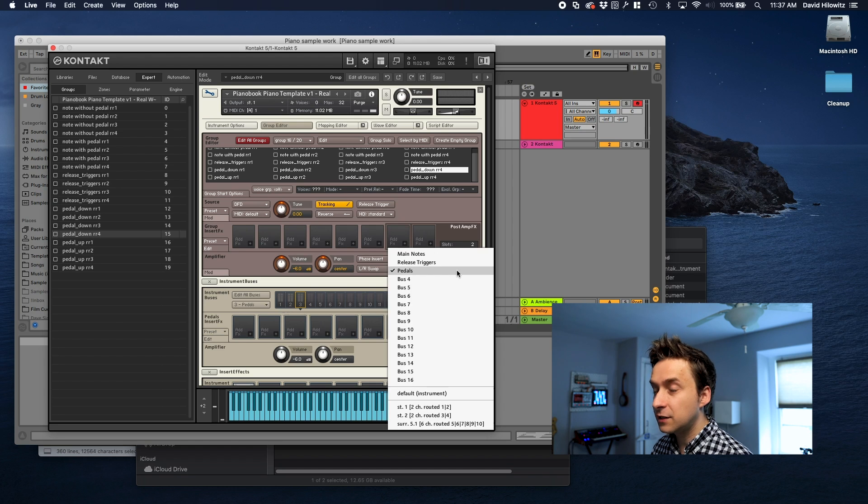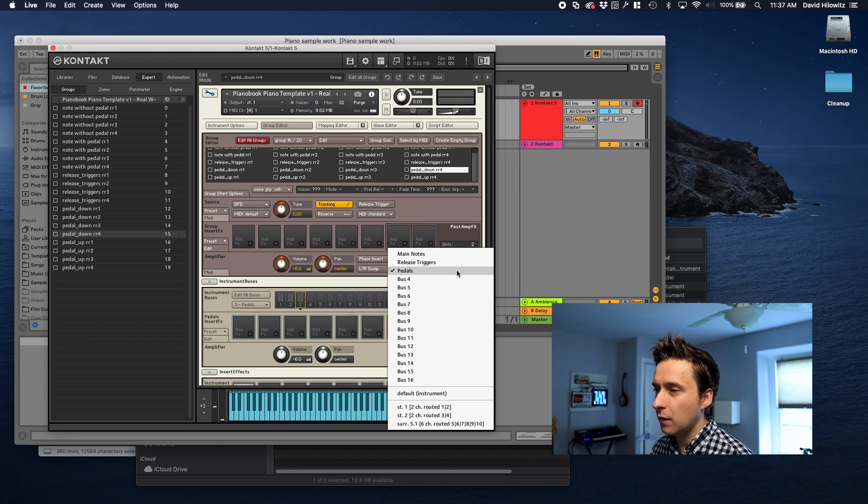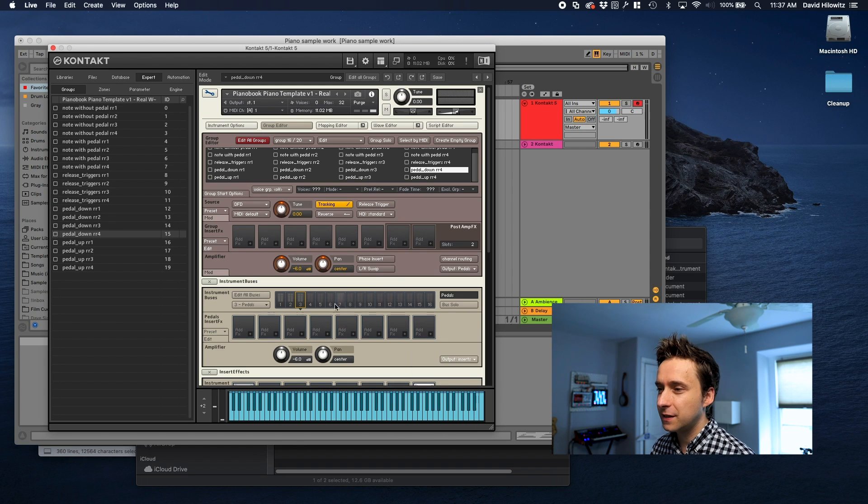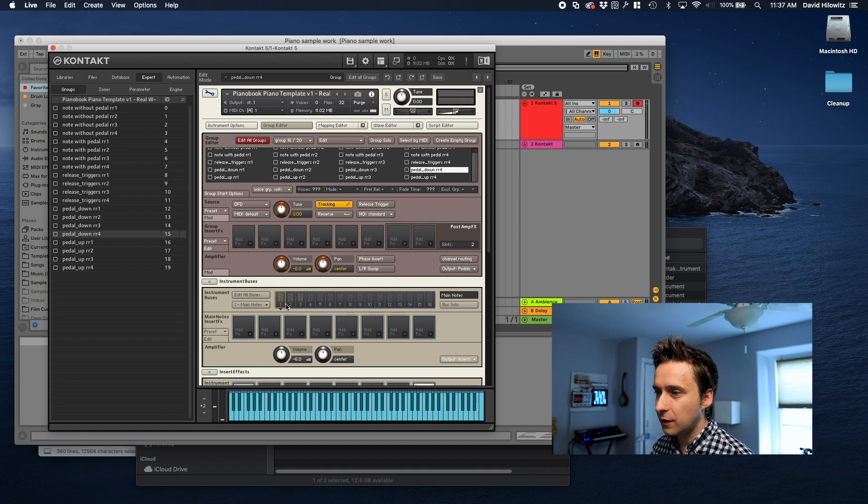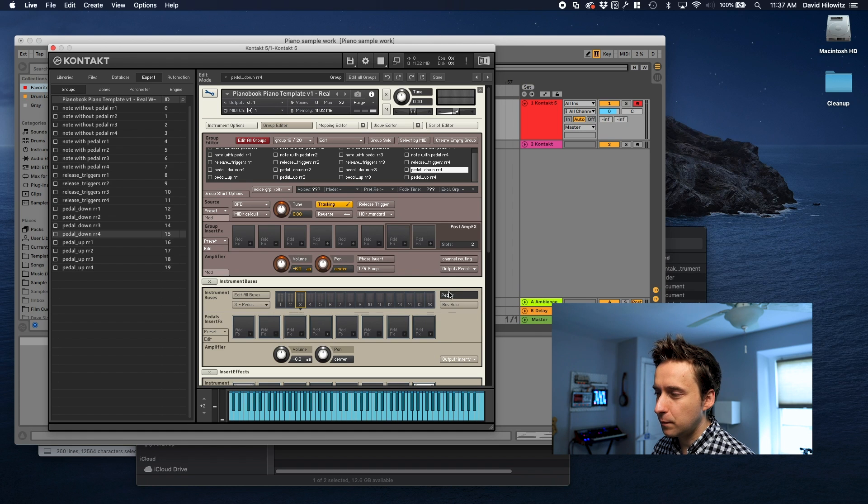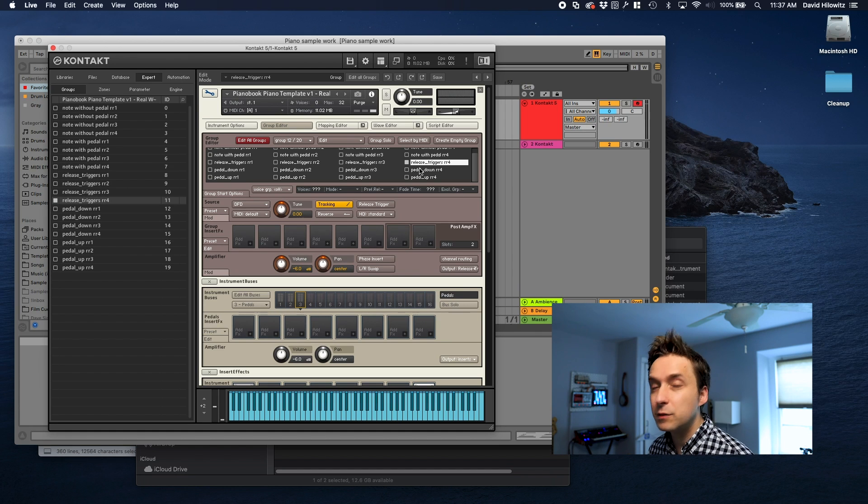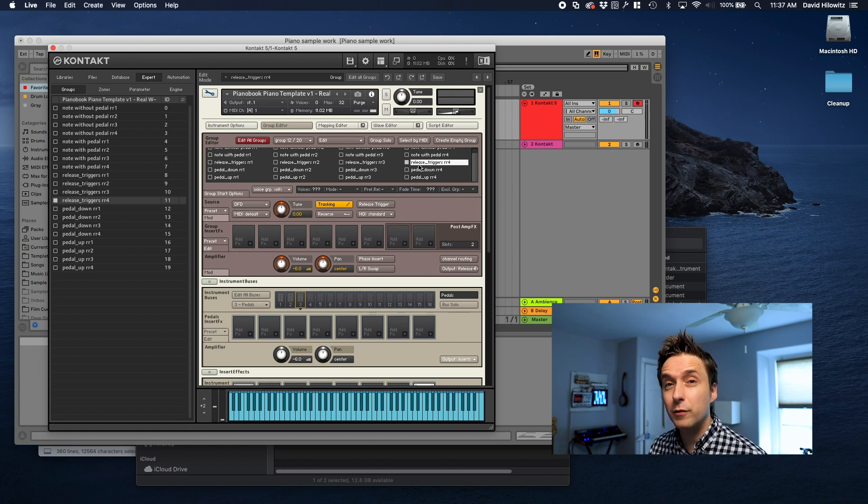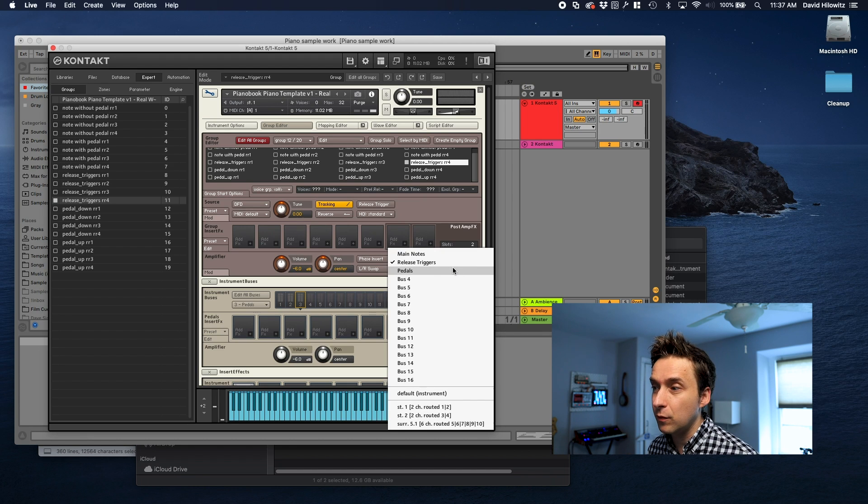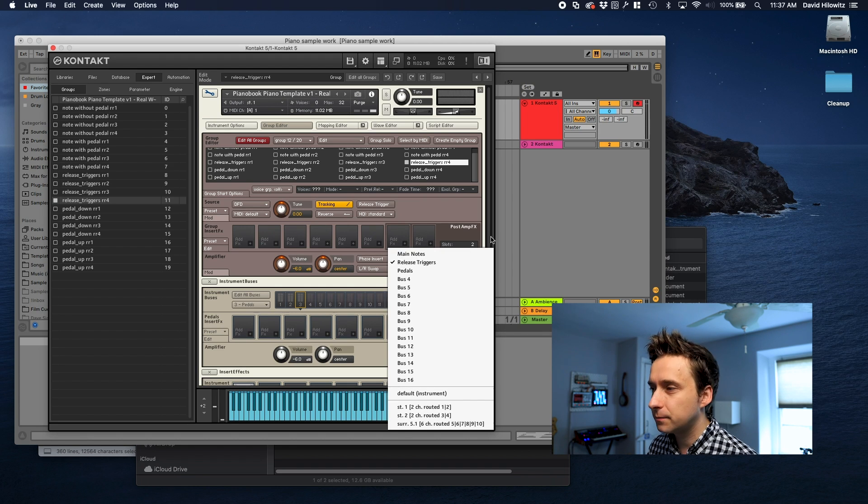Here I've got pedal down selected and if you go down here to where it says output it's routed through pedals which is the name of the third instrument bus and you can see the instrument buses are down here: Main notes, release triggers, and pedals and they're routed respectively. So if you were to add like five more release triggers you would want to make sure that they were all routed through the release triggers instrument bus.